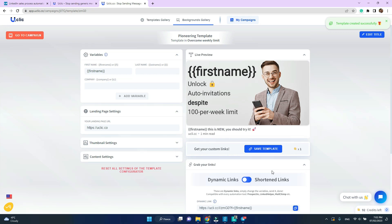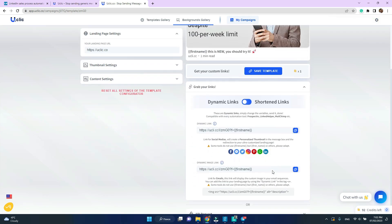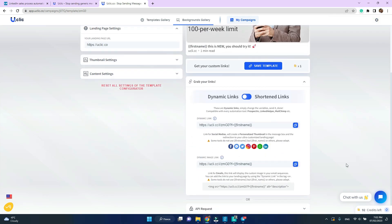We now need to grab the dynamic link to this template. Under grab your links. Copy the dynamic link.